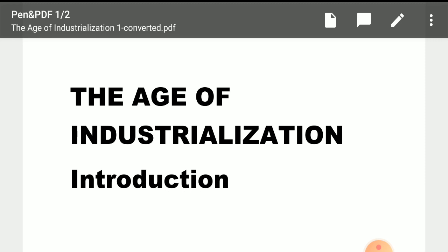So students, if we talk about the Age of Industrialization — we have the global world chapter particularly related to globalization, which we have already completed. Our next chapter is the Age of Industrialization, and we will start with the introductory lecture of this chapter today.